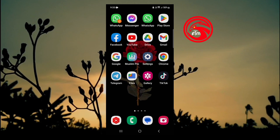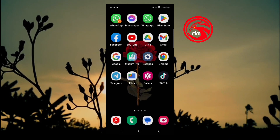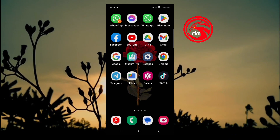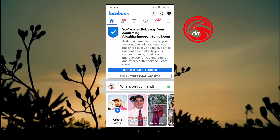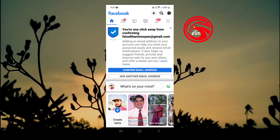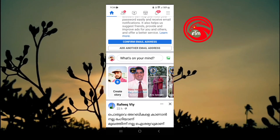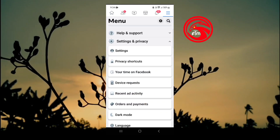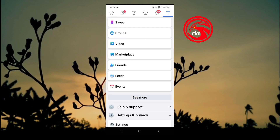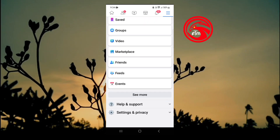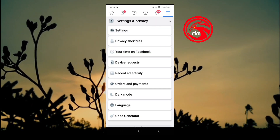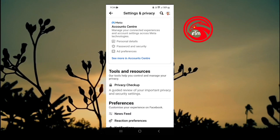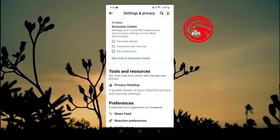Subscribe to our channel and click on the bell icon. I want to open Facebook. If you click on Facebook, you can click on the three lines. Click on settings and privacy, then click on settings. If you click on the settings, you can click on the account center.